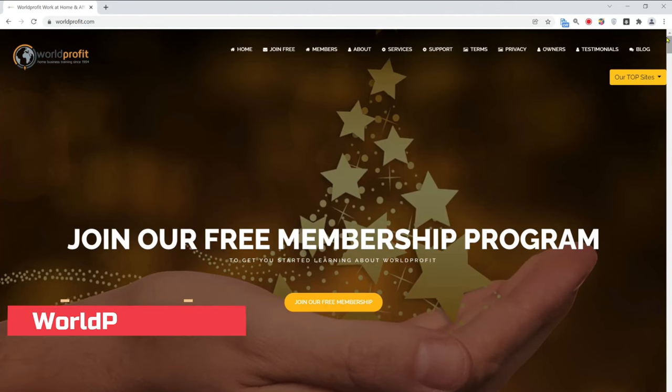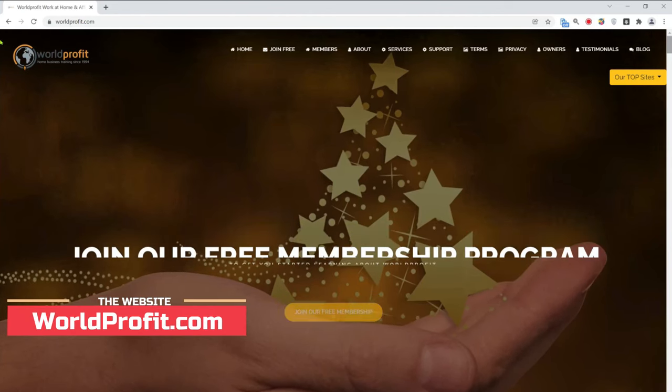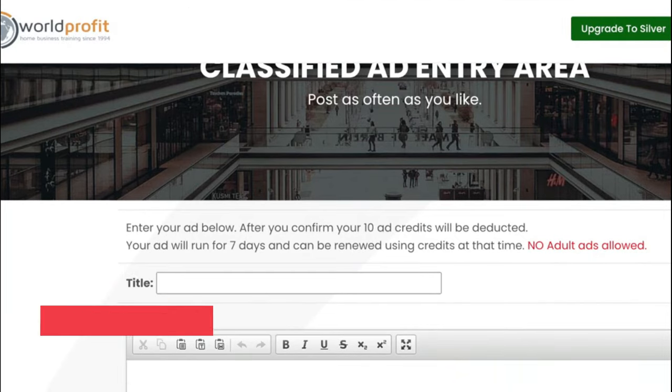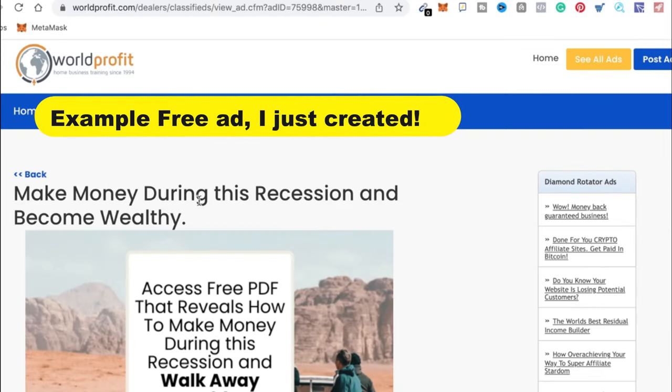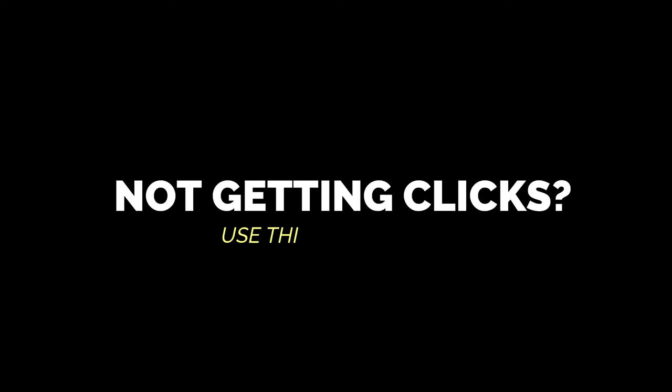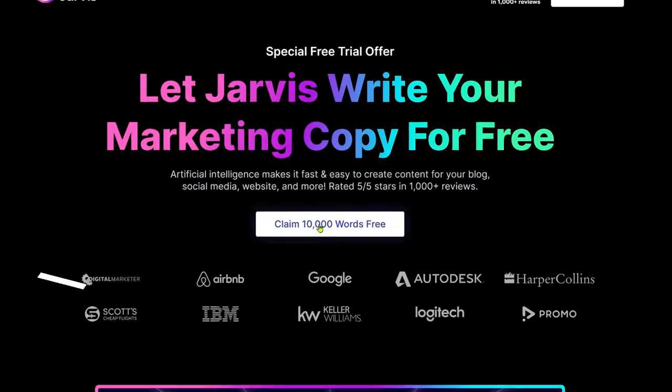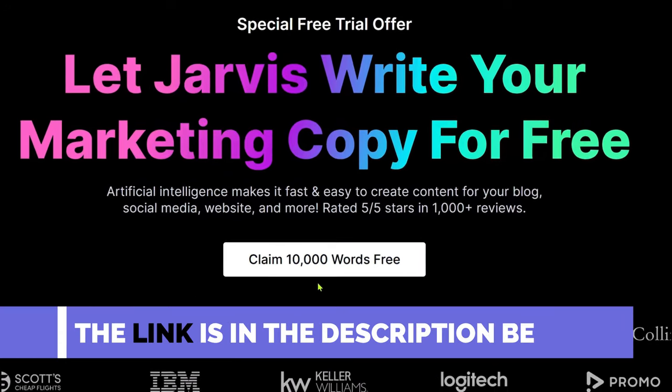Once you log in, on the left menu click on place ads. You can add your advertisement text here along with the affiliate link. If you are not getting any clicks, I recommend using this tool which will generate advertisements for you.